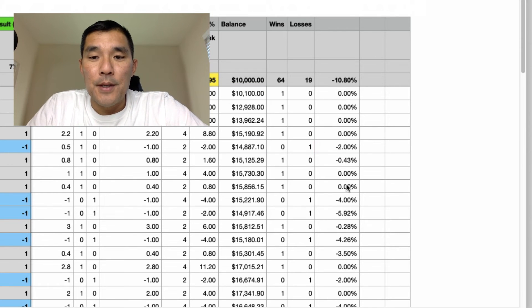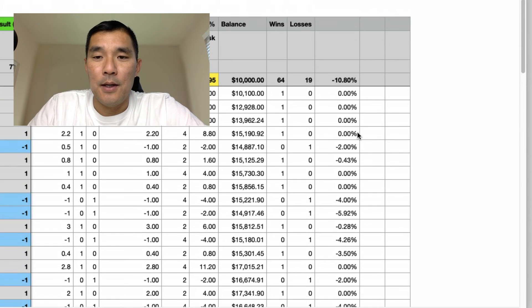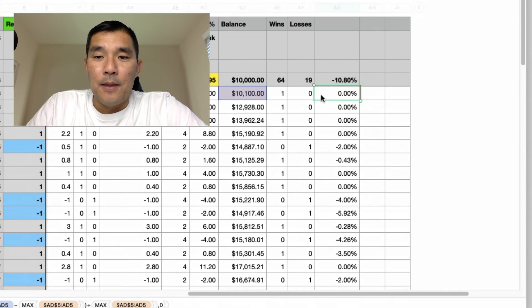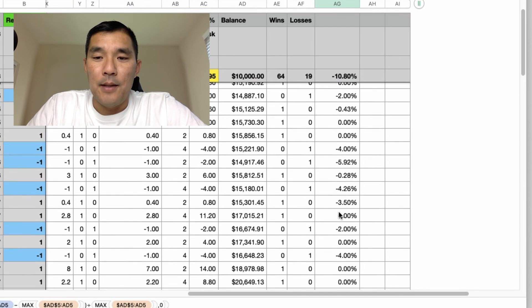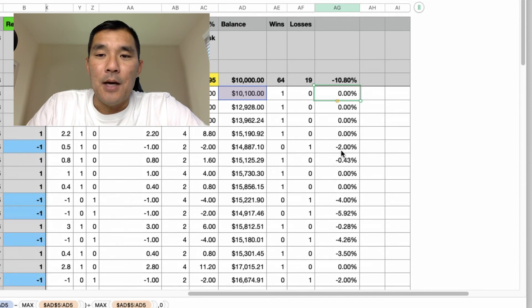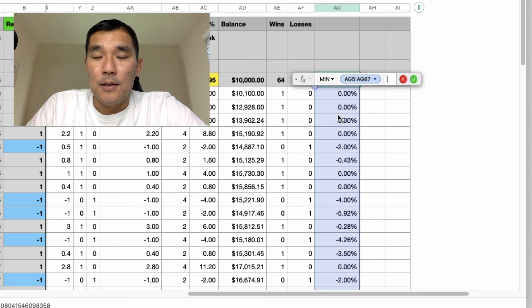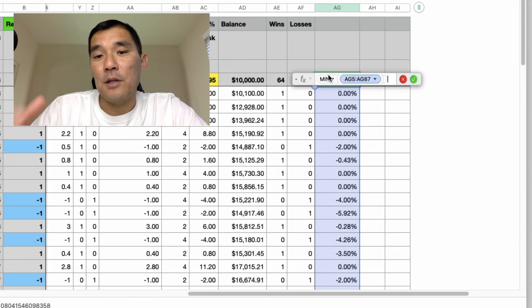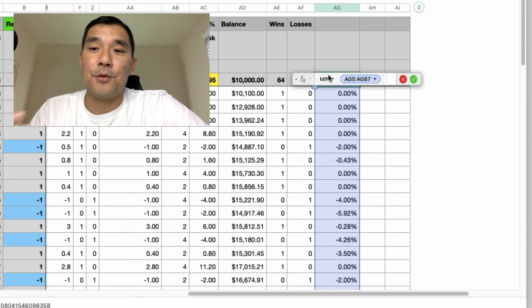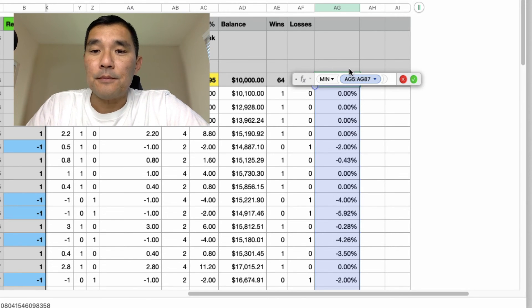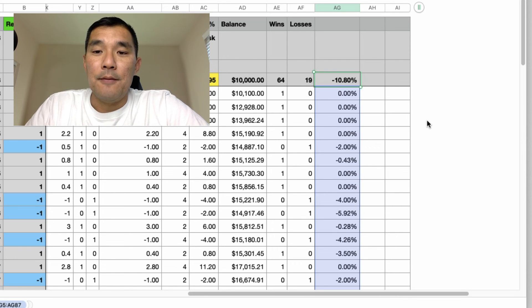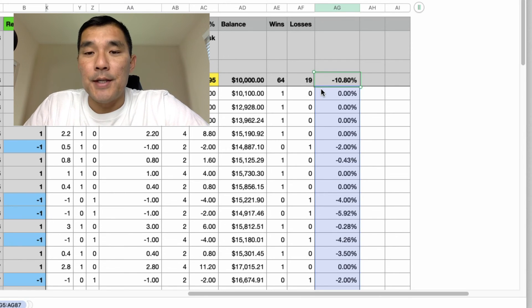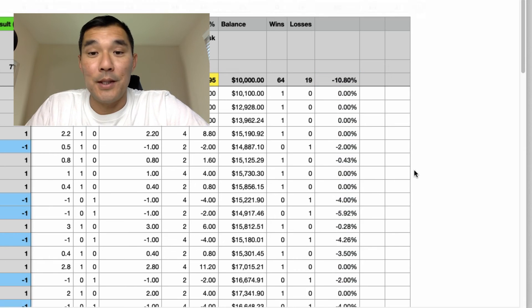So as you go through this, I just copy the formula all the way down, and then at the top here I did a min. So I'm looking for the smallest value, or in other words the biggest drawdown of this entire series, and for this trading strategy the biggest drawdown was 10.8 percent, which is really good.